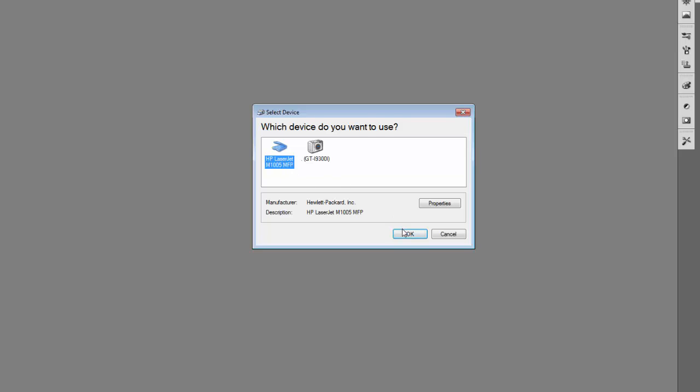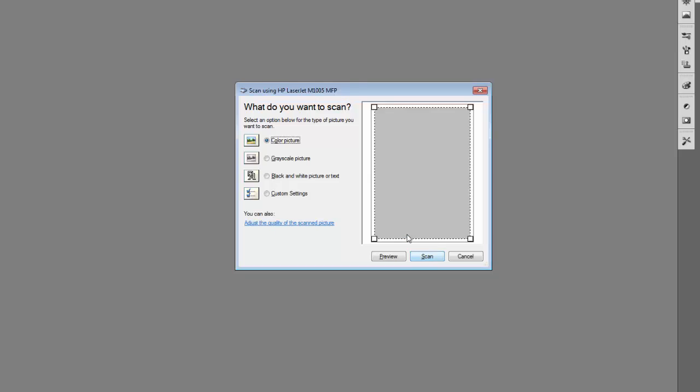You can change the custom settings if needed.